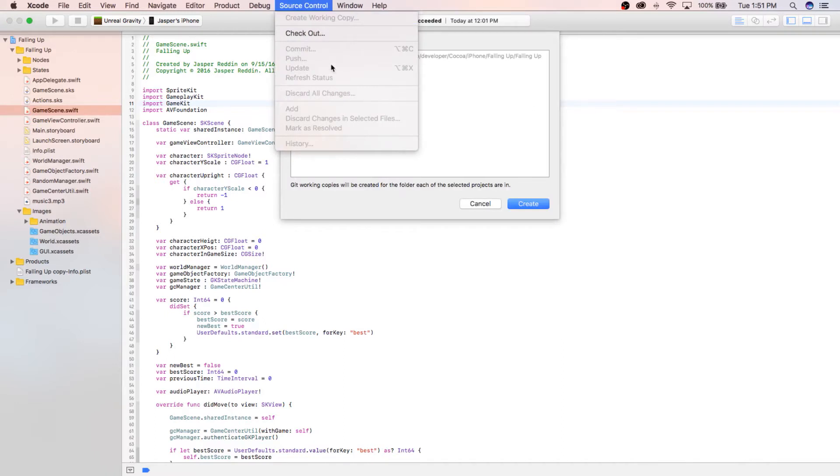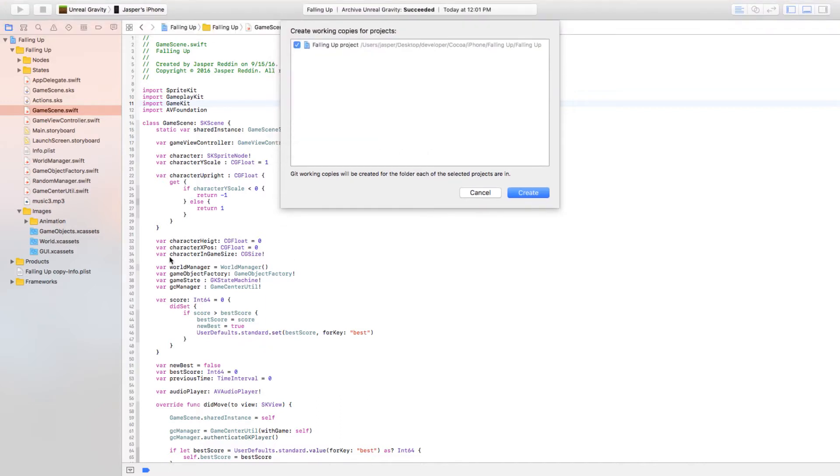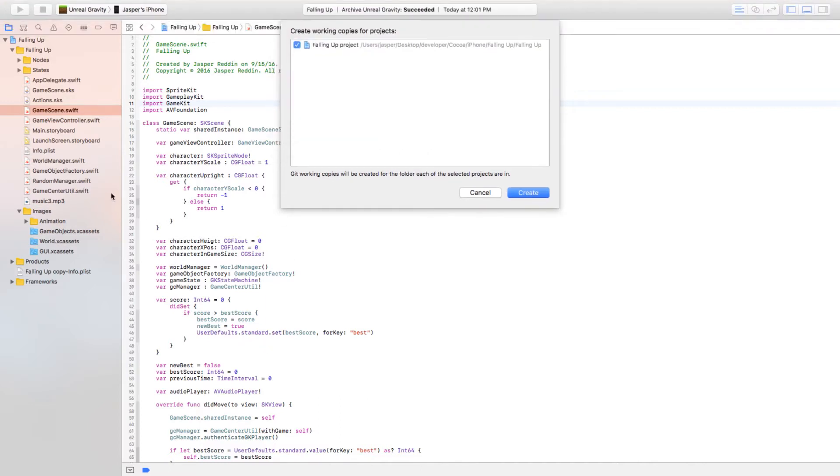If when you go to Source Control and all of these are not grayed out, you can like push commit and push, or also if there's like M's and A's on the sidebar here on the left, then you've already initialized your Git repository so you don't have to do that.